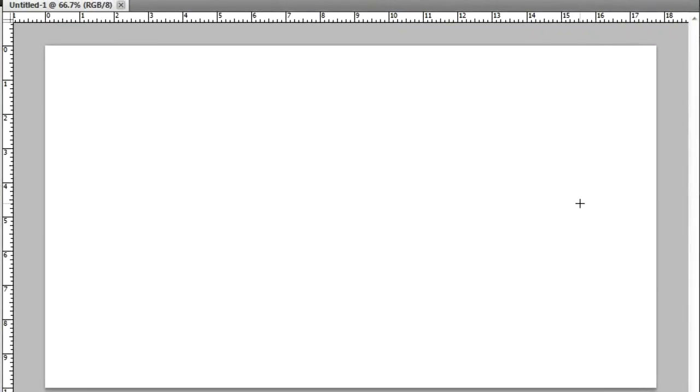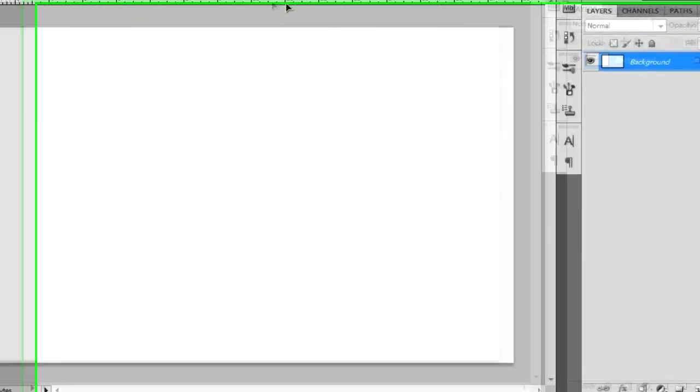Before you do anything, make sure you have these ruler dealios up here. And if they're not there, just hit Control R if you're on a PC or Command R on a Mac. That should be able to toggle them on and off.